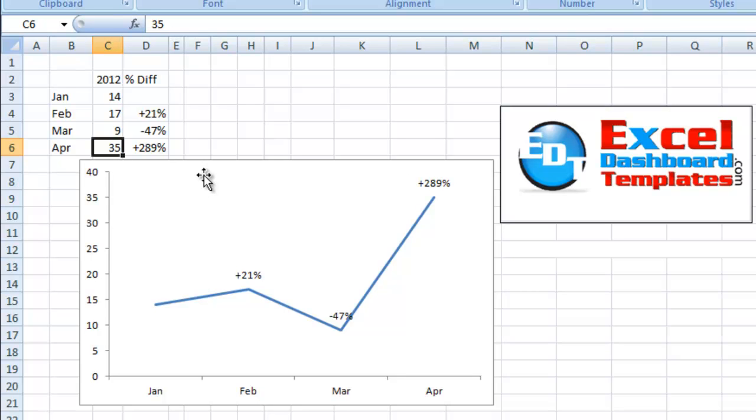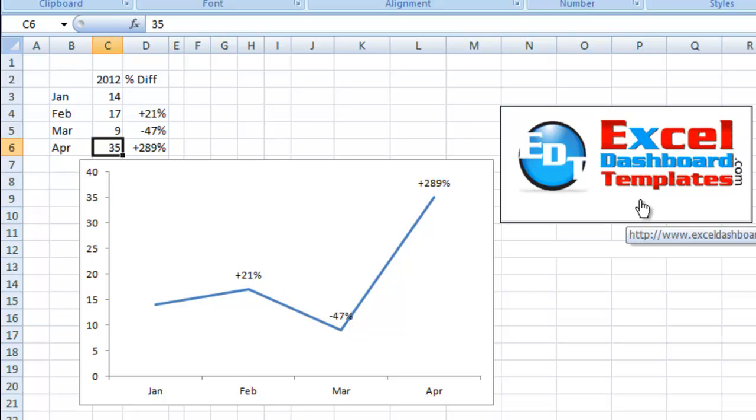It was an interesting trick I found. I know you could do it with a chart title, but never thought about doing it with a data label. Visit ExcelDashboardTemplates.com. Thank you, and have a great day.